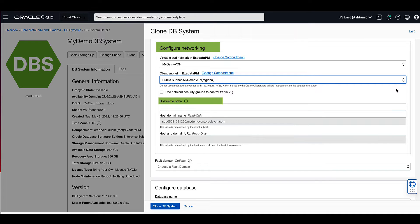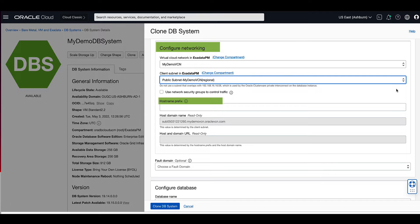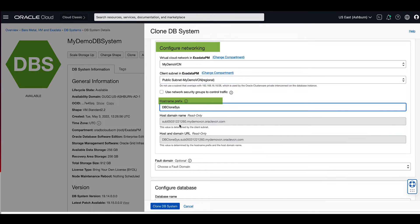The hostname prefix forms the first portion of the DB system's hostname and will be used as part of the fully qualified domain name. For rack systems, the database service automatically appends a node number after the hostname prefix. For our demo, we will enter dbclone sys for the hostname prefix.